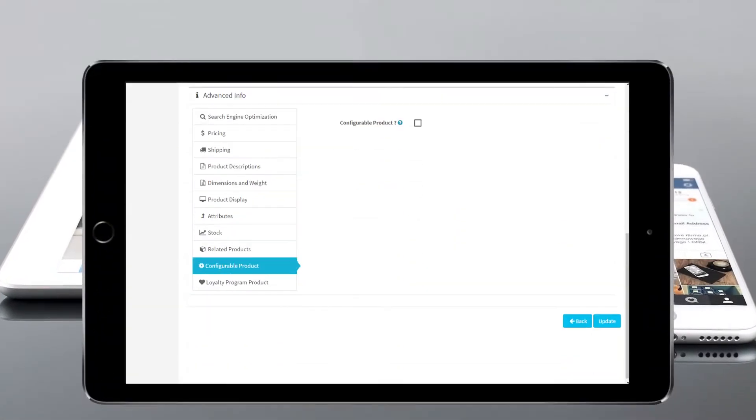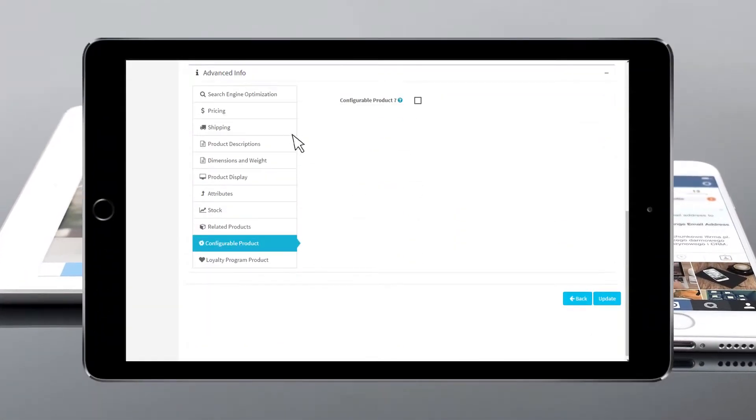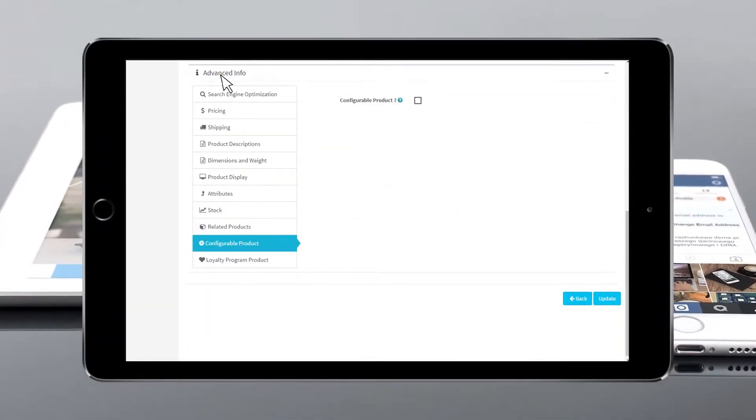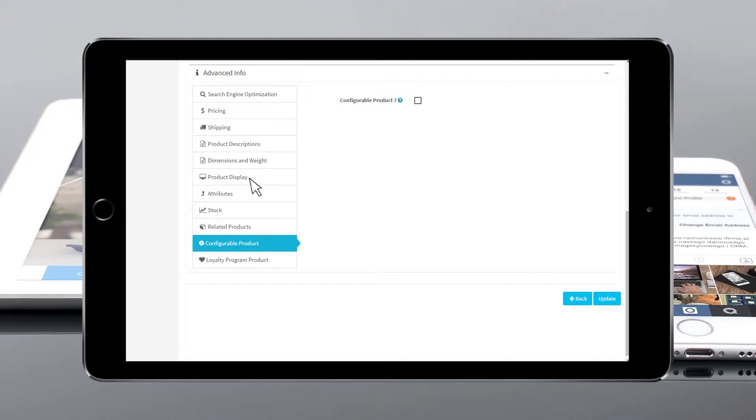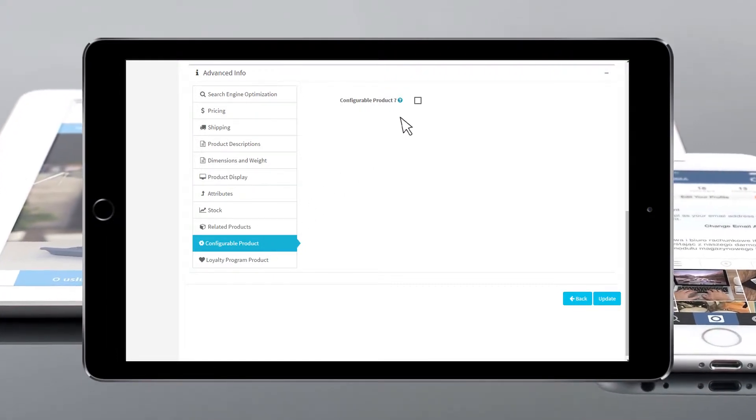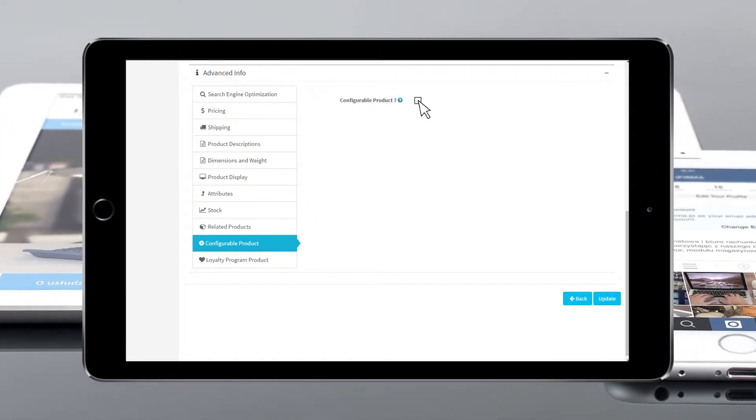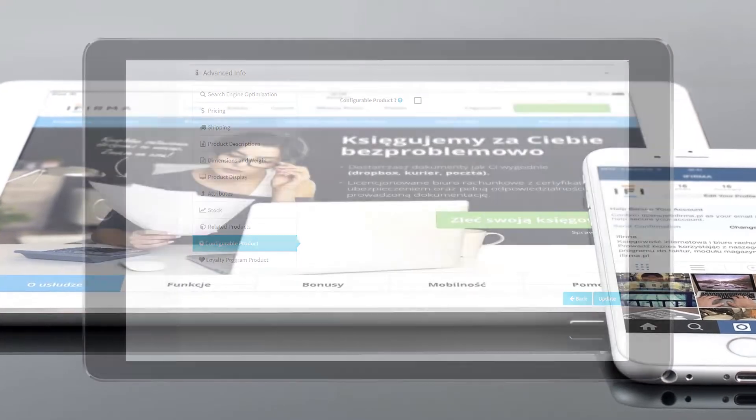Scroll down and select Advanced Info, then Configurable Product from the menu on the left toolbar. Click the Next button to Configurable Product to set up this product's configurations.